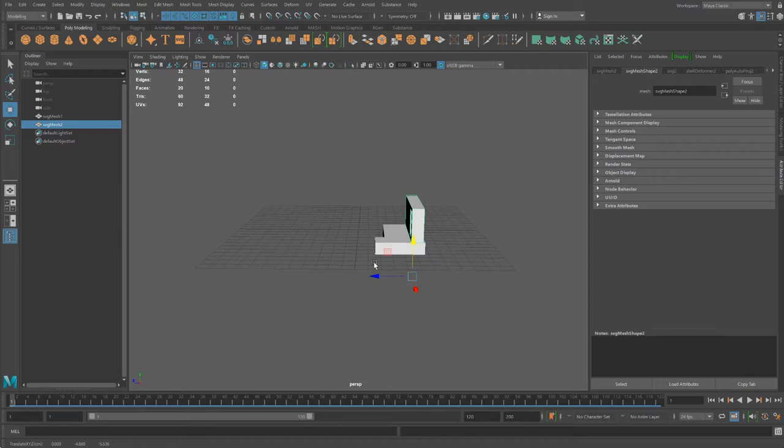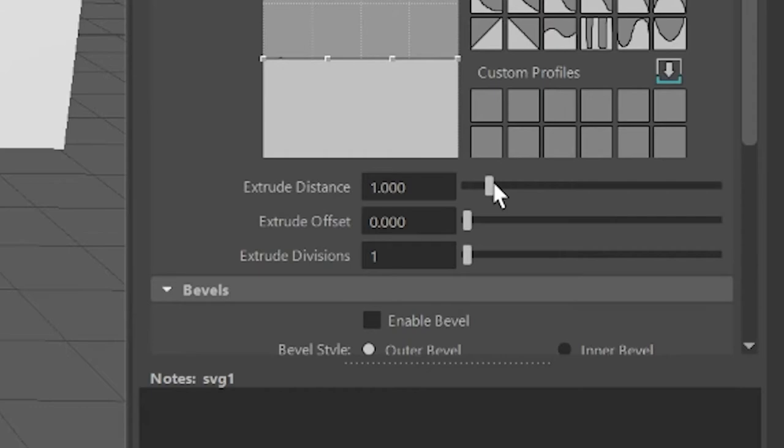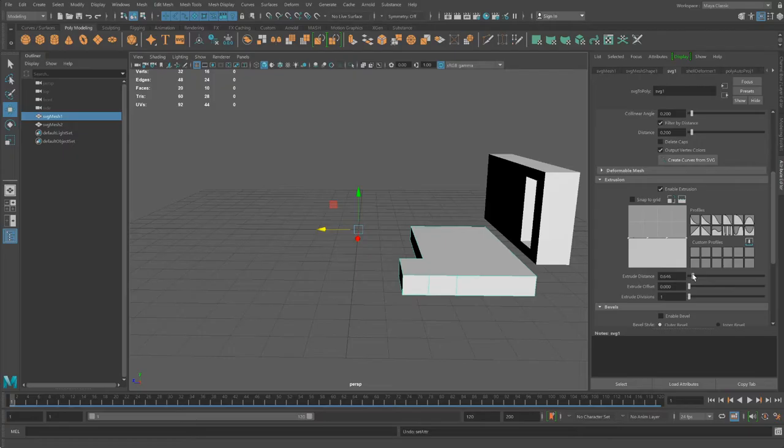I'm going to thin out the extrusion for both the floor and this wall geometry, and find Extrusion, and decrease the extrusion distance. I'll do the same thing for the wall.